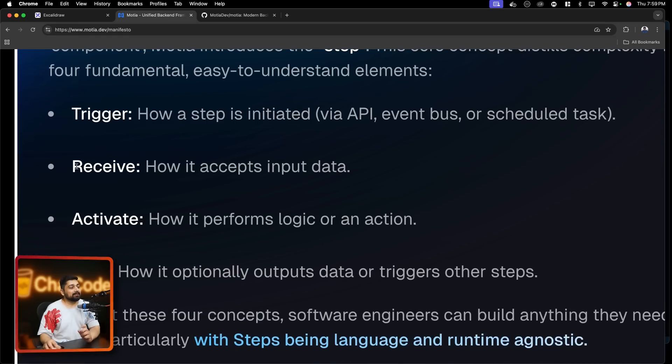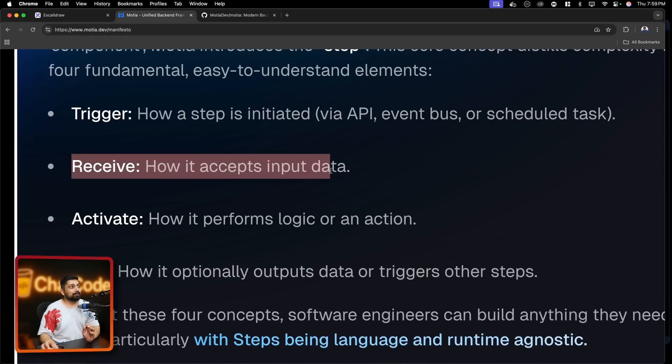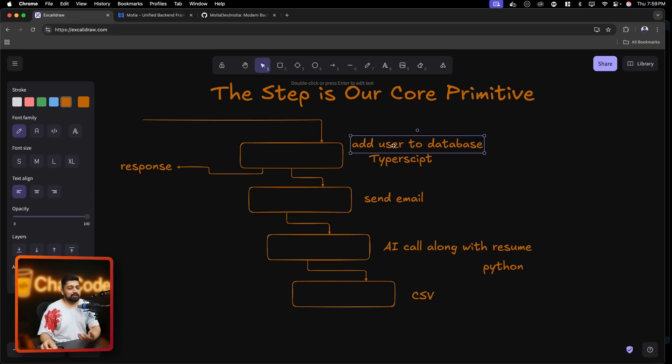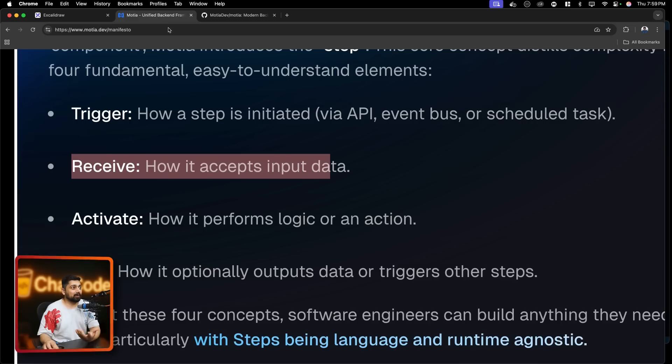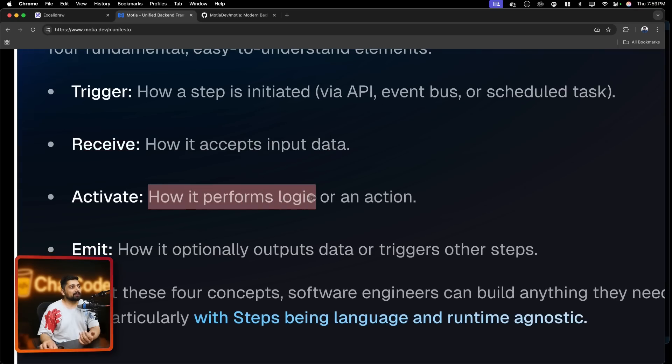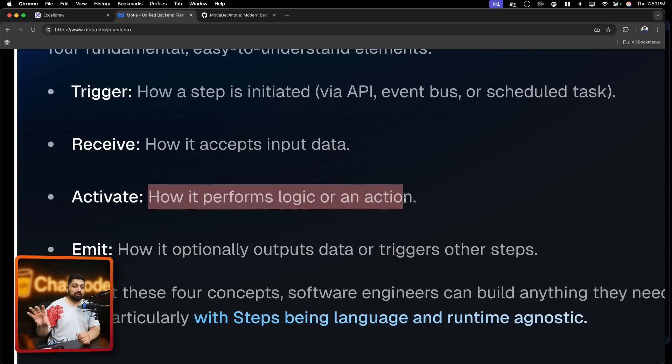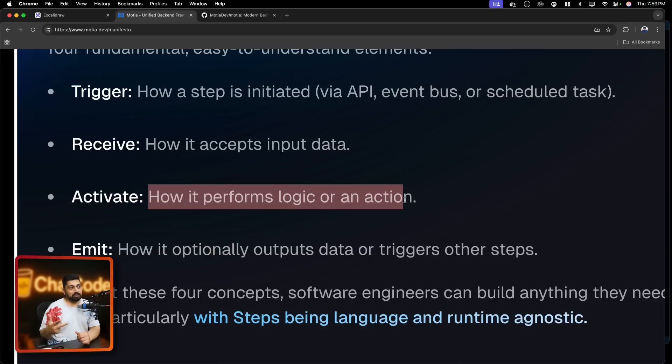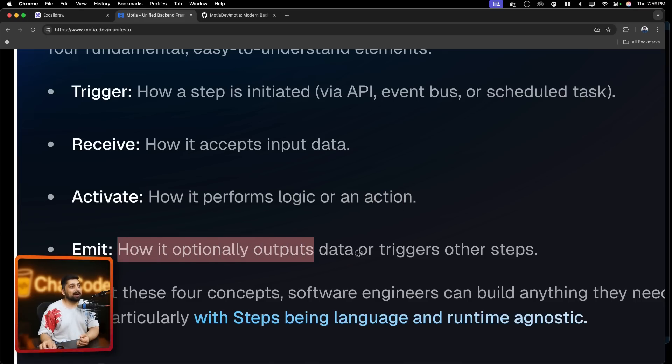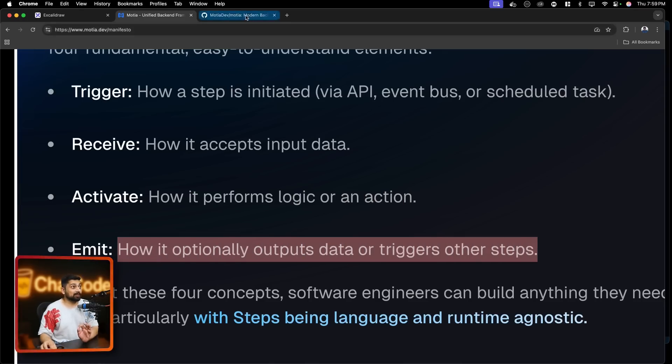When we receive the input data - as in our very first example we added the user, so we extract some of the data maybe resume or something or their information. Then activate - how it performs logic or an action. This is purely your code. TypeScript, Python, JavaScript, whatever you wish. This is your business logic which you write. And finally emit - how it optionally outputs data or triggers in other steps.